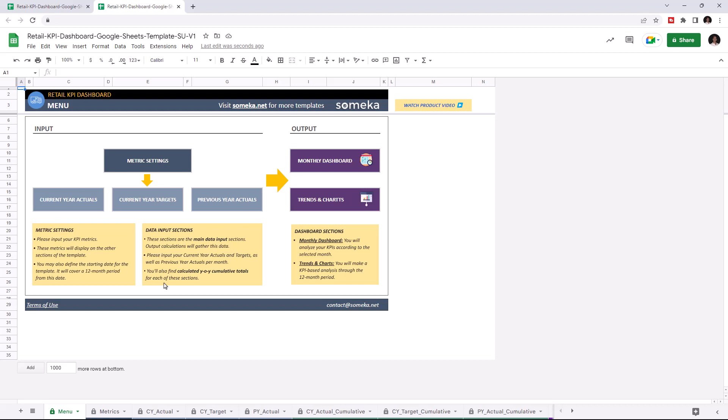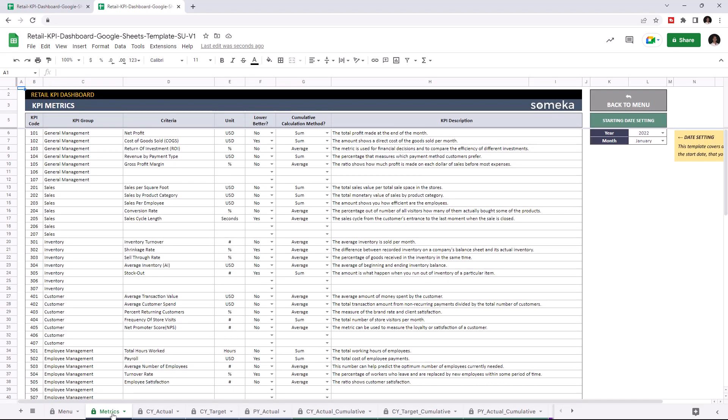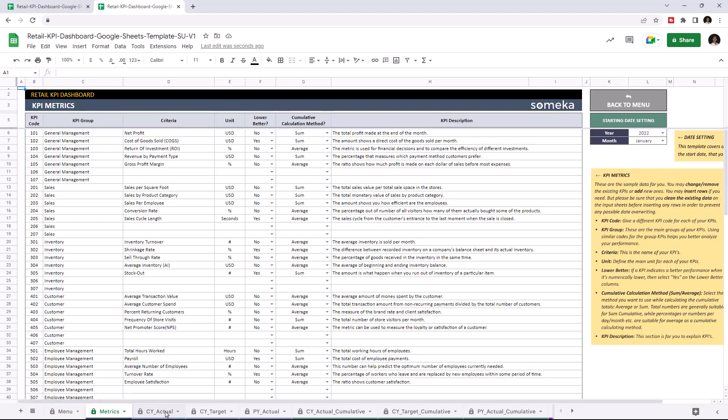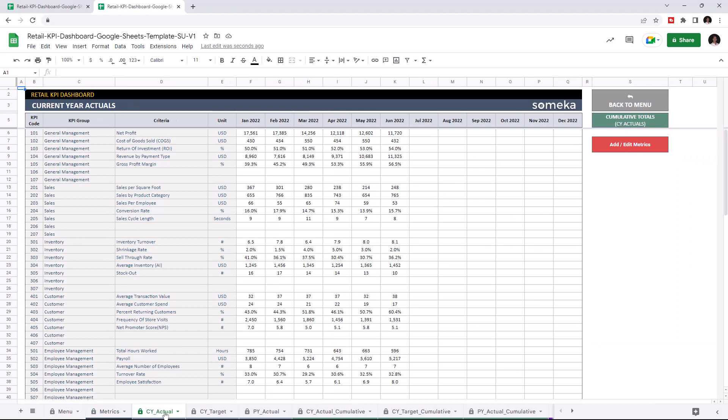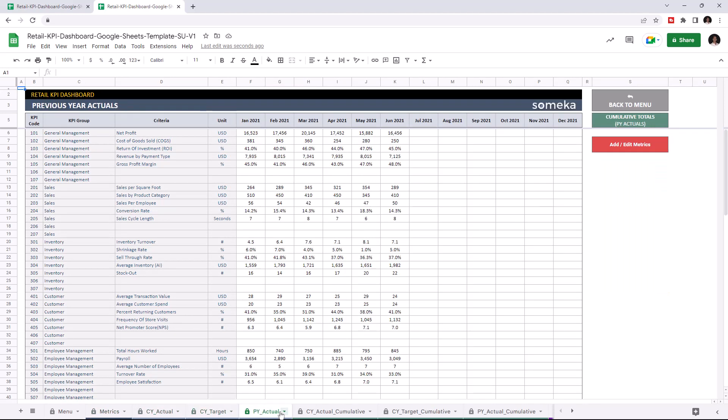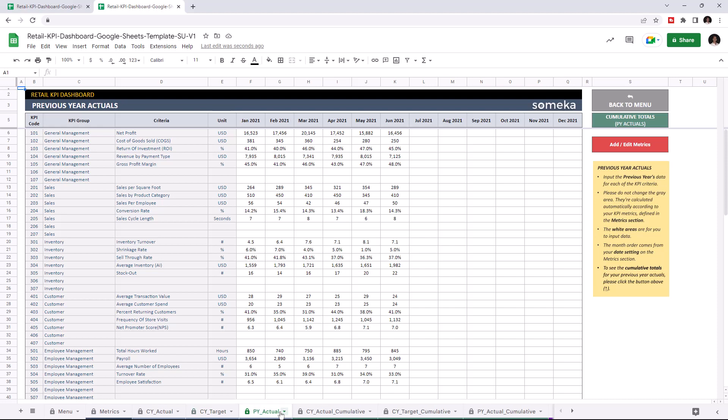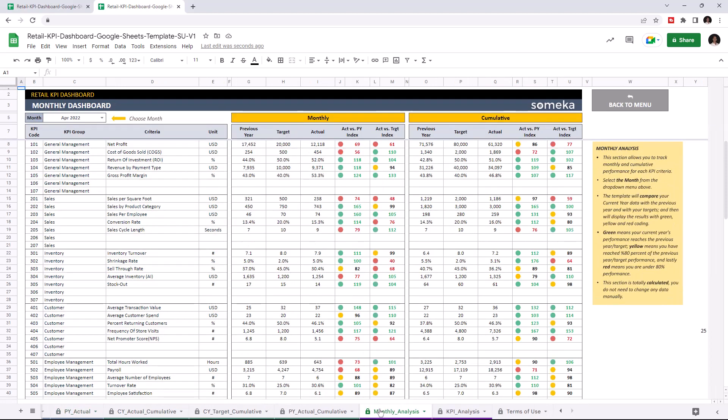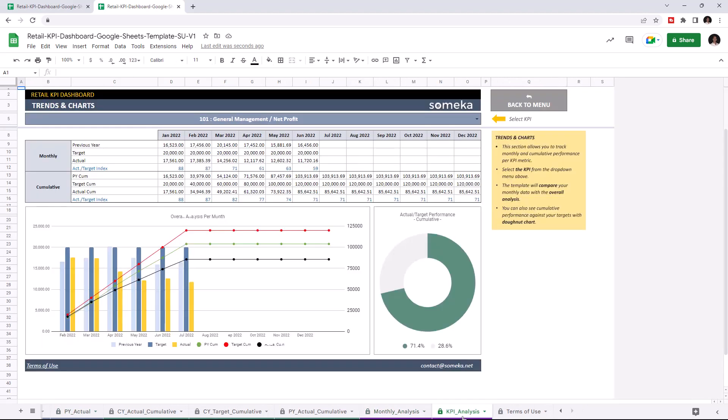The first section is where you can input your values like KPI metrics, current year actuals, current year targets, and previous year actuals. And the second section is where you can analyze your results, like the monthly dashboard and trends and charts. Let's start with KPI metrics first.